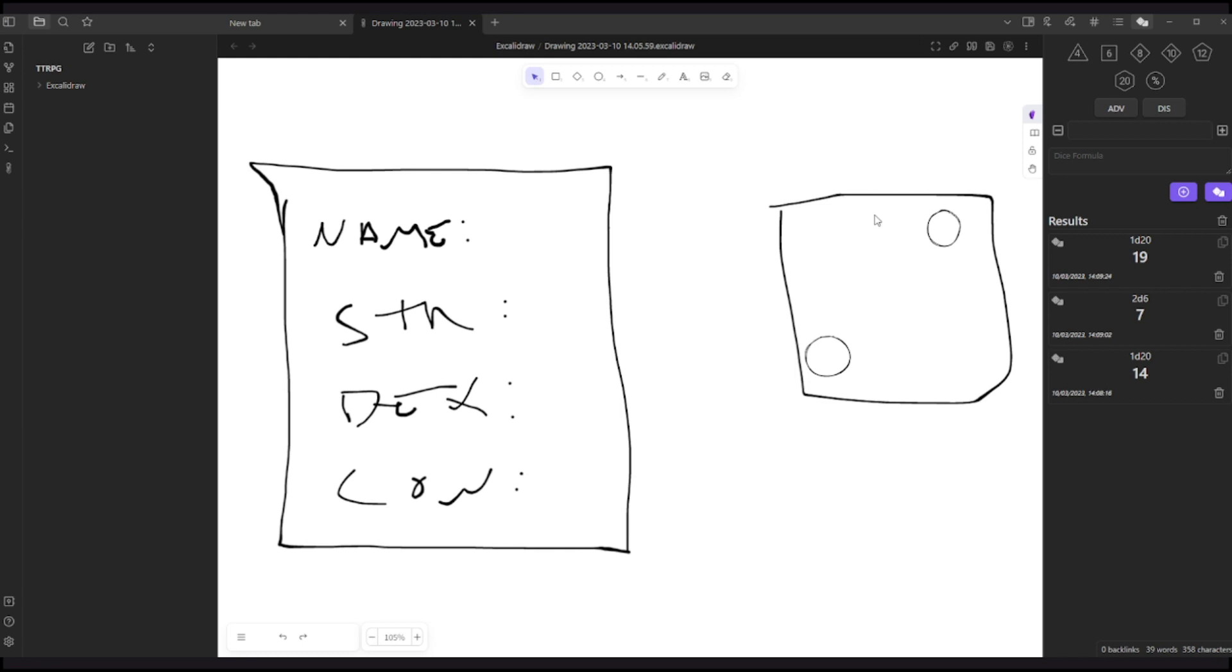However, if one checks my Tiny Dungeons slash Forbidden Lands videos, one can see that I have used another plugin as well for hex crawl. The reason for that is that in Excalidraw we have some kind of limitations for our images. If we just drag and drop an image here that is in high resolution and we just zoom in, we will see that we will lose a lot of quality. So in order to use high quality images for maps and draw on them, I use another plugin.